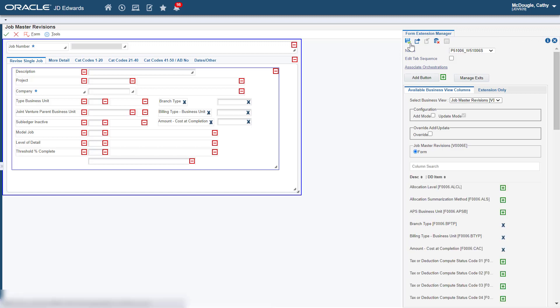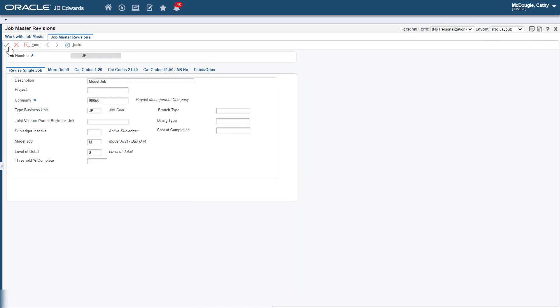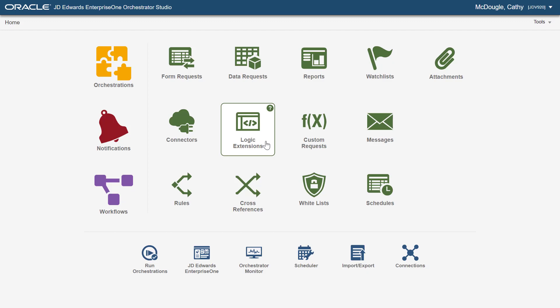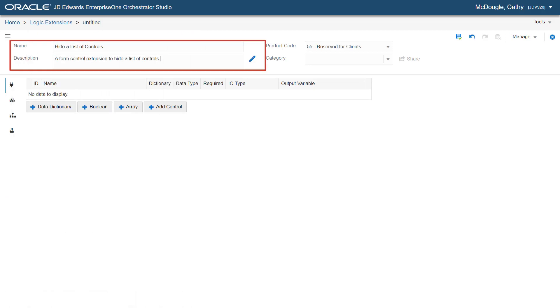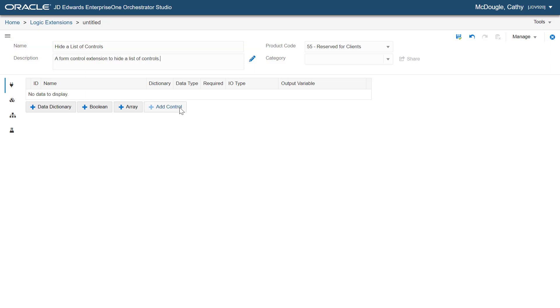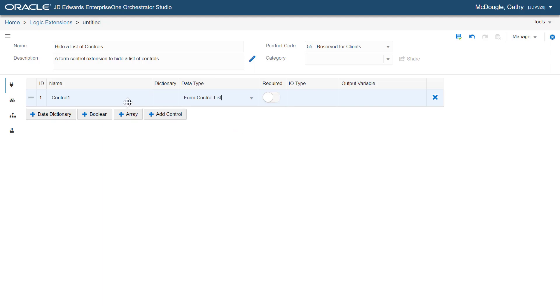Next, let's create a logic extension with a form control extension to hide controls on a form. Sign in to the Orchestrator Studio and click Logic Extensions. Click the New field and in the Name field, enter "Hide a list of Controls" and add a description. In the Data Structure tab, click Add Control and from the Data Type drop-down list, select Form Control List.